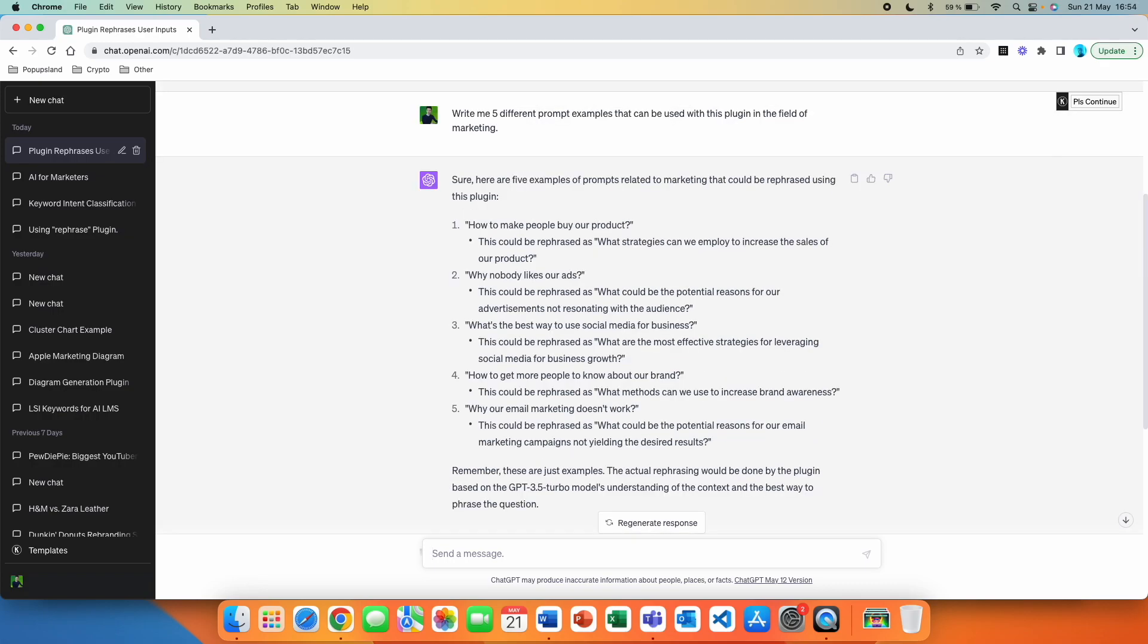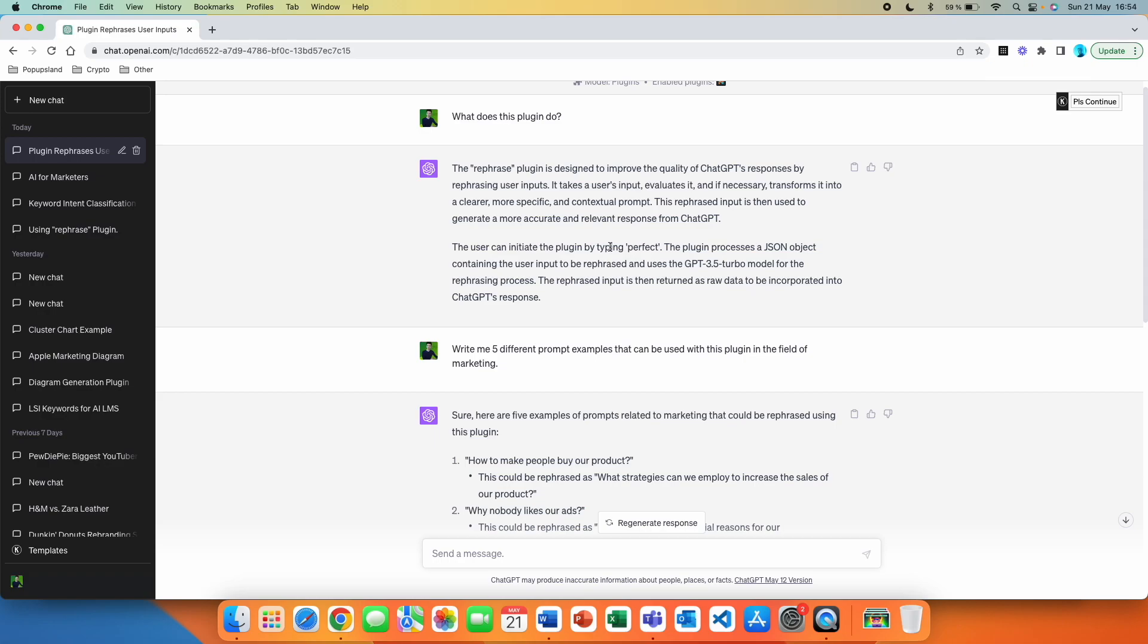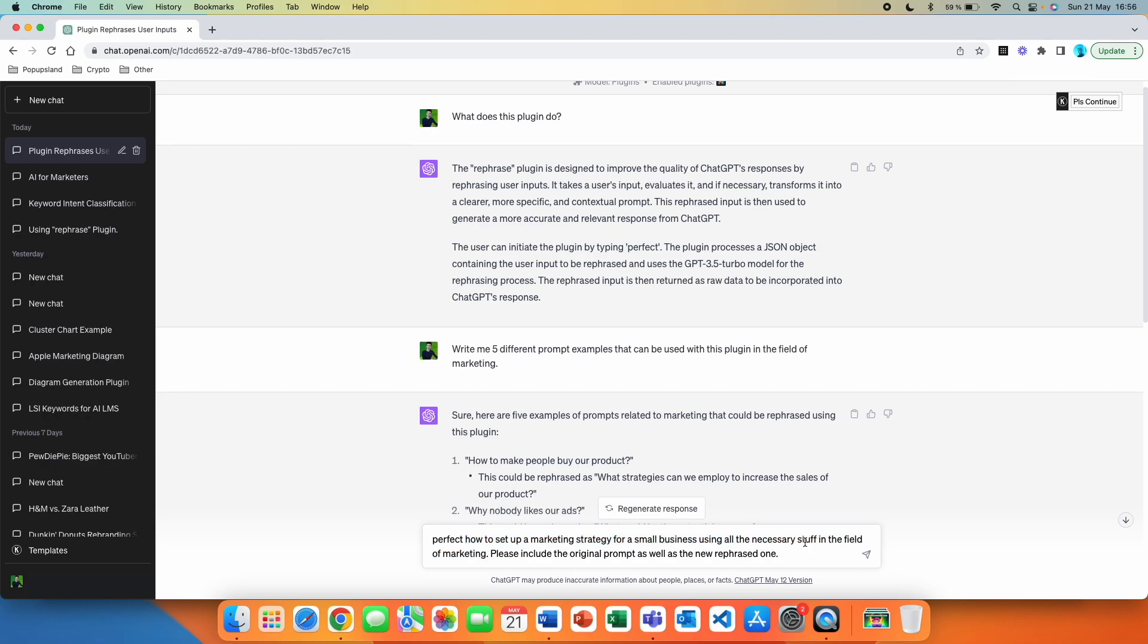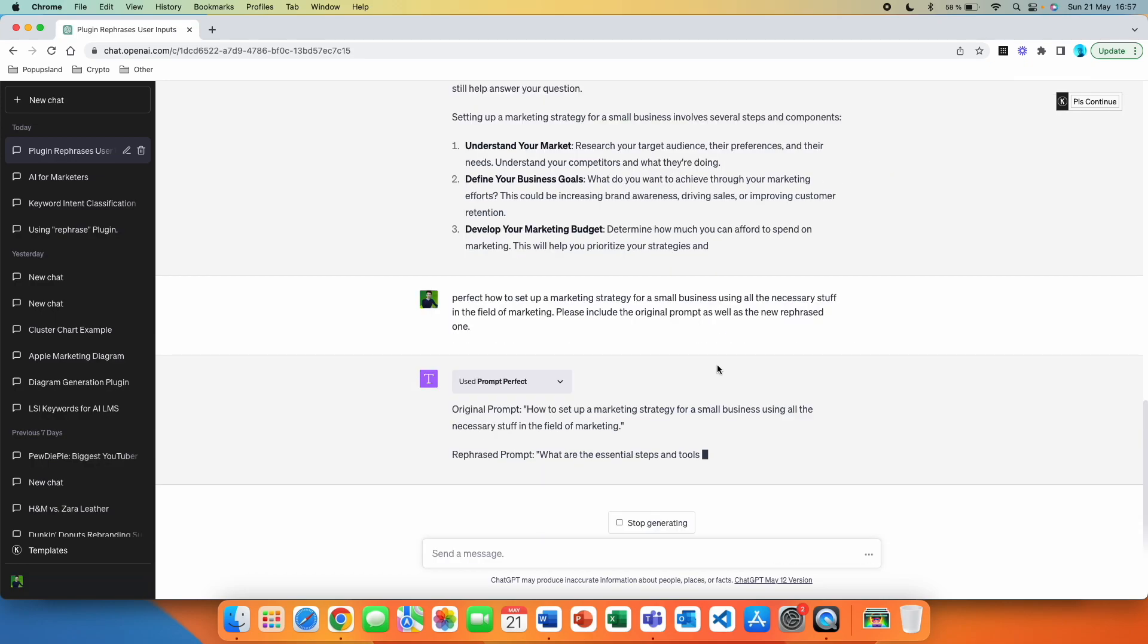All right, so let's just start and do a first example. So as they write here in this description, they are saying that the user can initiate the plugin by typing perfect. We are starting with perfect. And then let's, for the sake of this video, write a how to set up a marketing strategy for a small business using all the necessary stuff in the field of marketing. All right, so here you can see that I am following the structure. We firstly have the perfect, which you have to write before. Then you have your prompt and this one intentionally, I made it kind of vague. I'm not really sure what I have to include in this prompt when I talk about marketing. And then I also write, please include the original prompt as well as the new rephrased one.